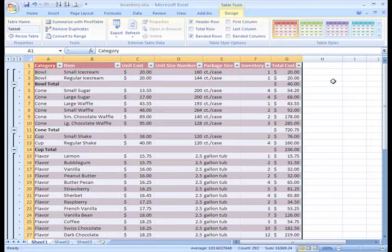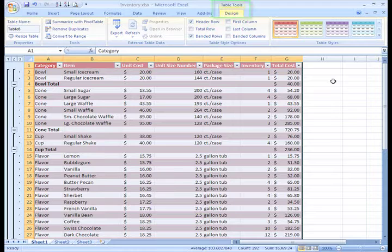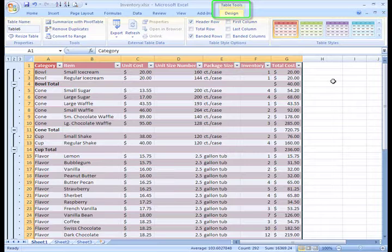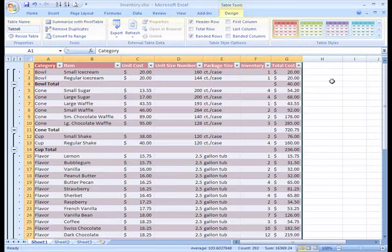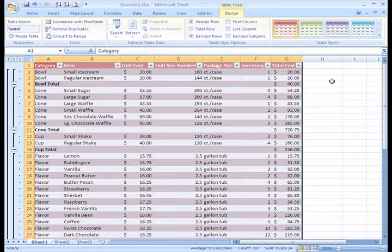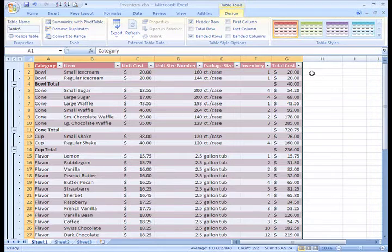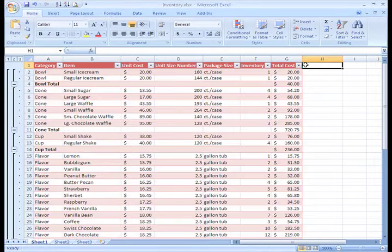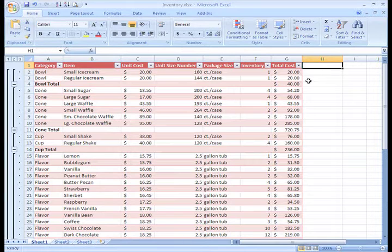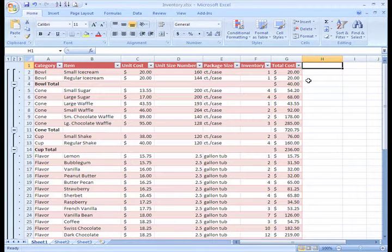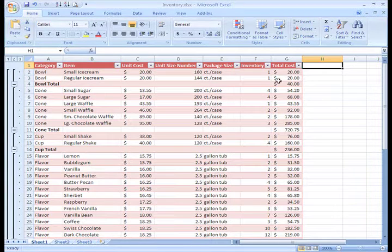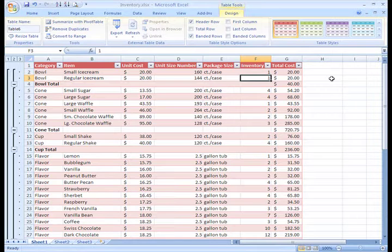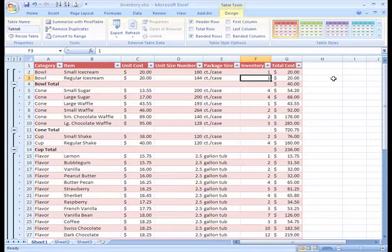You can also modify your table once you've inserted it. As you can see, we're on the Table Tools Design tab. This tab is visible once we are working in a table. For example, if I click off the table, the tab disappears. As soon as I select a cell inside the table, the tab is visible and active.